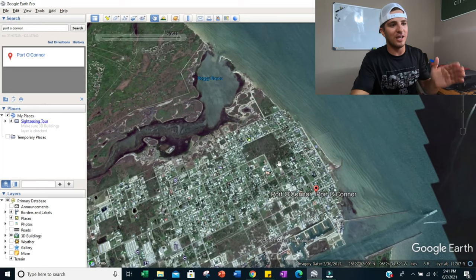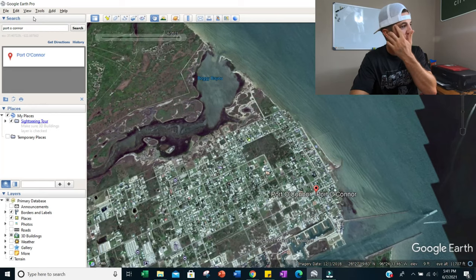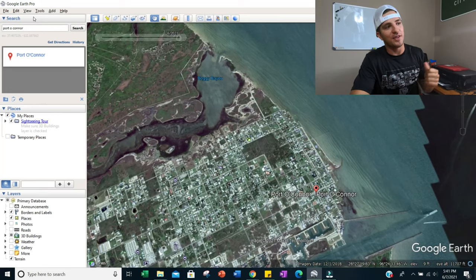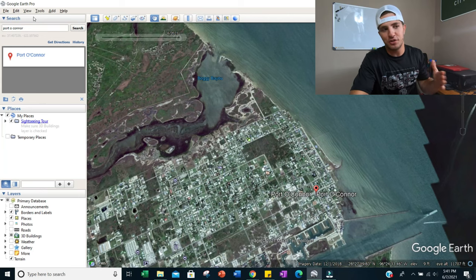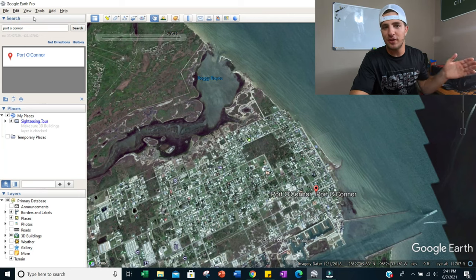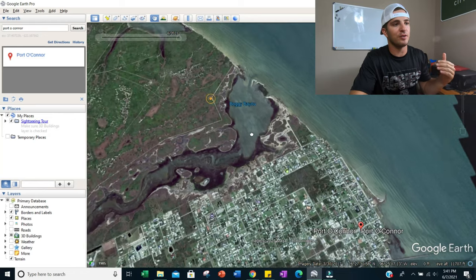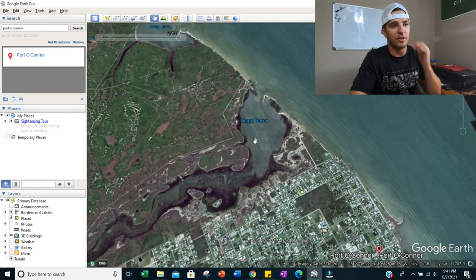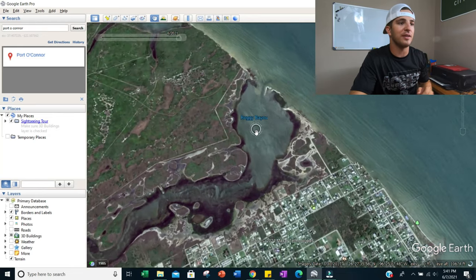Once Google Earth is downloaded and the technical stuff is out of the way, open up the program and go up to the search bar in the top left. Type in the area you want to fish or look at, then zoom in to the marsh or particular spot you want to analyze.